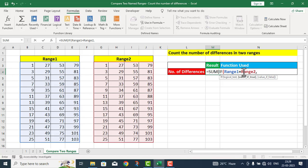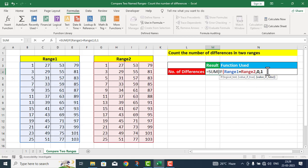اگر range one اور range two برابر ہیں تو value zero دے دو — it means کہ ان کے اندر کوئی difference نہیں ہے۔ اور اگر یہ برابر نہیں ہیں تو value one دے دو۔ جتنی باری بھی differences ملیں گے اتنی باری one ملے گا، اور SUM function ان سبی ones کو add up کر دے گا۔ میں نے IF function close کیا اور پھر SUM function بھی close کر دیا۔